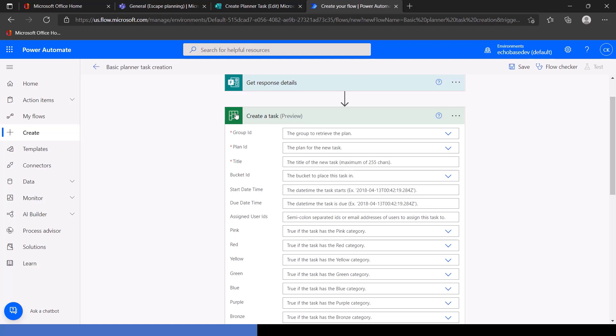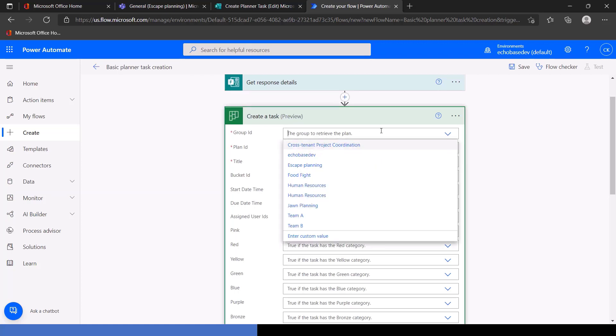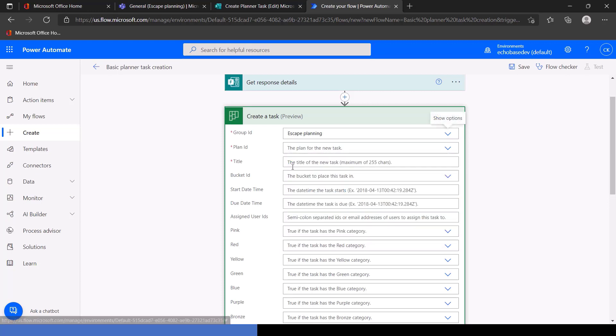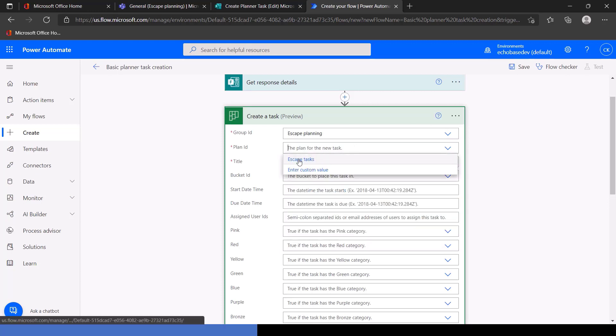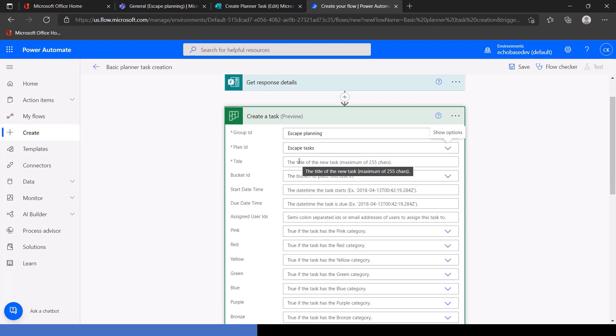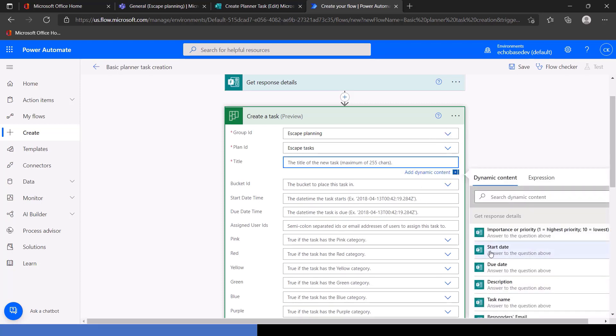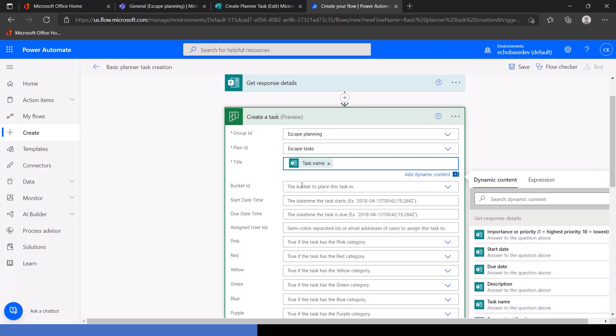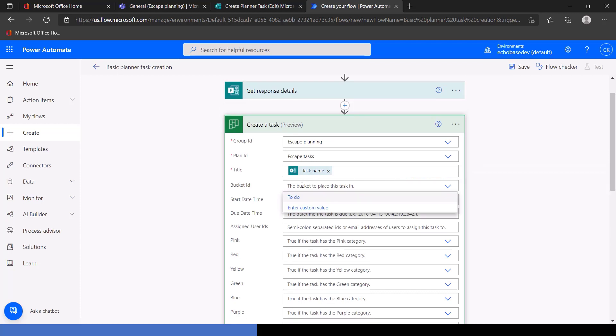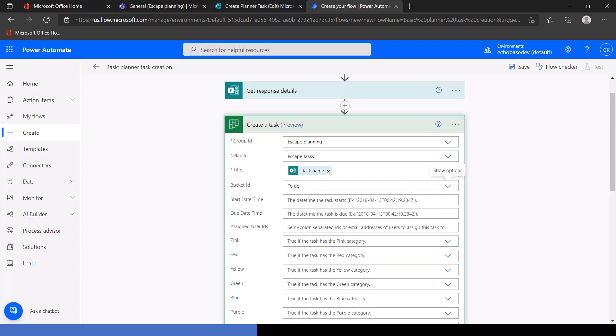All right. So in our create a task action, we need to specify the group ID. Select our escape planning group. Plan ID is going to be escape tasks. Title, this is going to come from the task name question on the form. So under get response details, task name. Bucket ID, we're just going to stick with the to-do bucket. Again, maybe in a future video, we'll talk about ways you could make that dynamic to create a new bucket or use an existing bucket. But we'll just stick with to-do for right now because we know that's a bucket that exists in every plan.